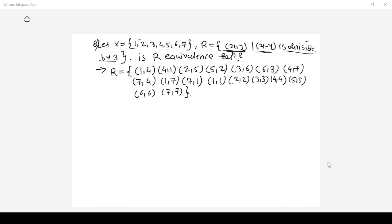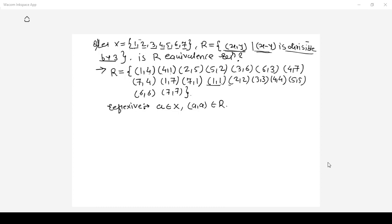Now let us check each property. First property is the reflexive relation. For every element a that belongs to set X, the pair a comma a should belong to R. Indeed, for every element in the set 1,2,3,4,5,6,7 we can see that 1,1 — 2,2 — 3,3 — 4,4 — 5,5 — 6,6 and 7,7 are all present in R. Hence the given relation is a reflexive relation.